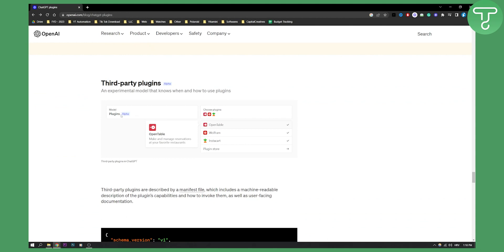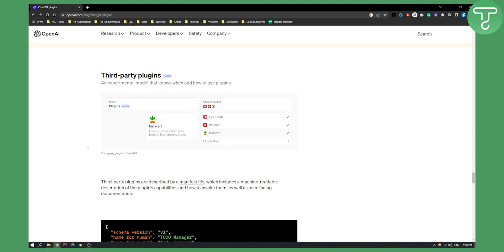You have model plugins, you click on plugins and then on the right side you can select the plugins. You can also go to plugin store and then obviously we need to go to the waitlist in order to access that but as you can see this is basically going to be third-party plugins in ChatGPT.